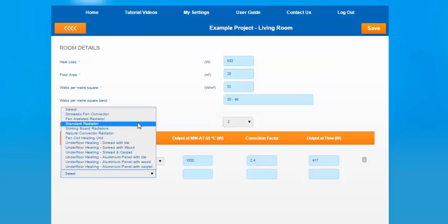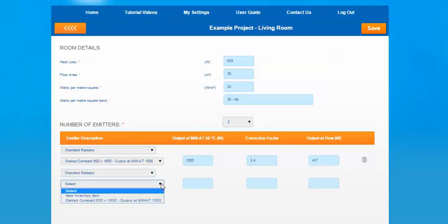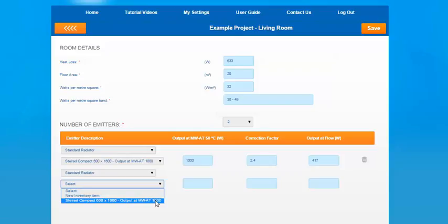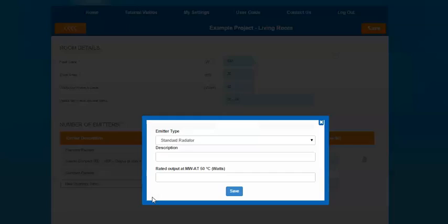If you go to standard radiator as this example, it will give you an option to add a description of a product. As you can see our previous example is already in that list. If you're installing the same radiator twice, you'd select that again. If it's a different item, select new inventory item and it'll ask you for some details.